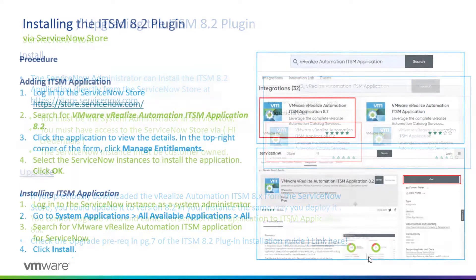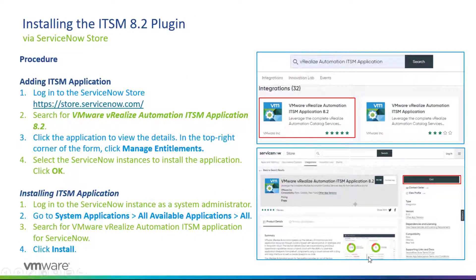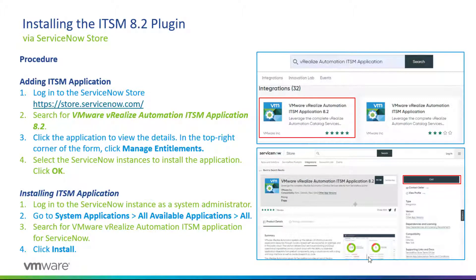Now in terms of the procedures, we have two procedures to install the application. We have the supported way of installing the ITSM 8.2, which unfortunately I will not be able to demo in this video since I don't really own any production instances. But the procedure is pretty straightforward.